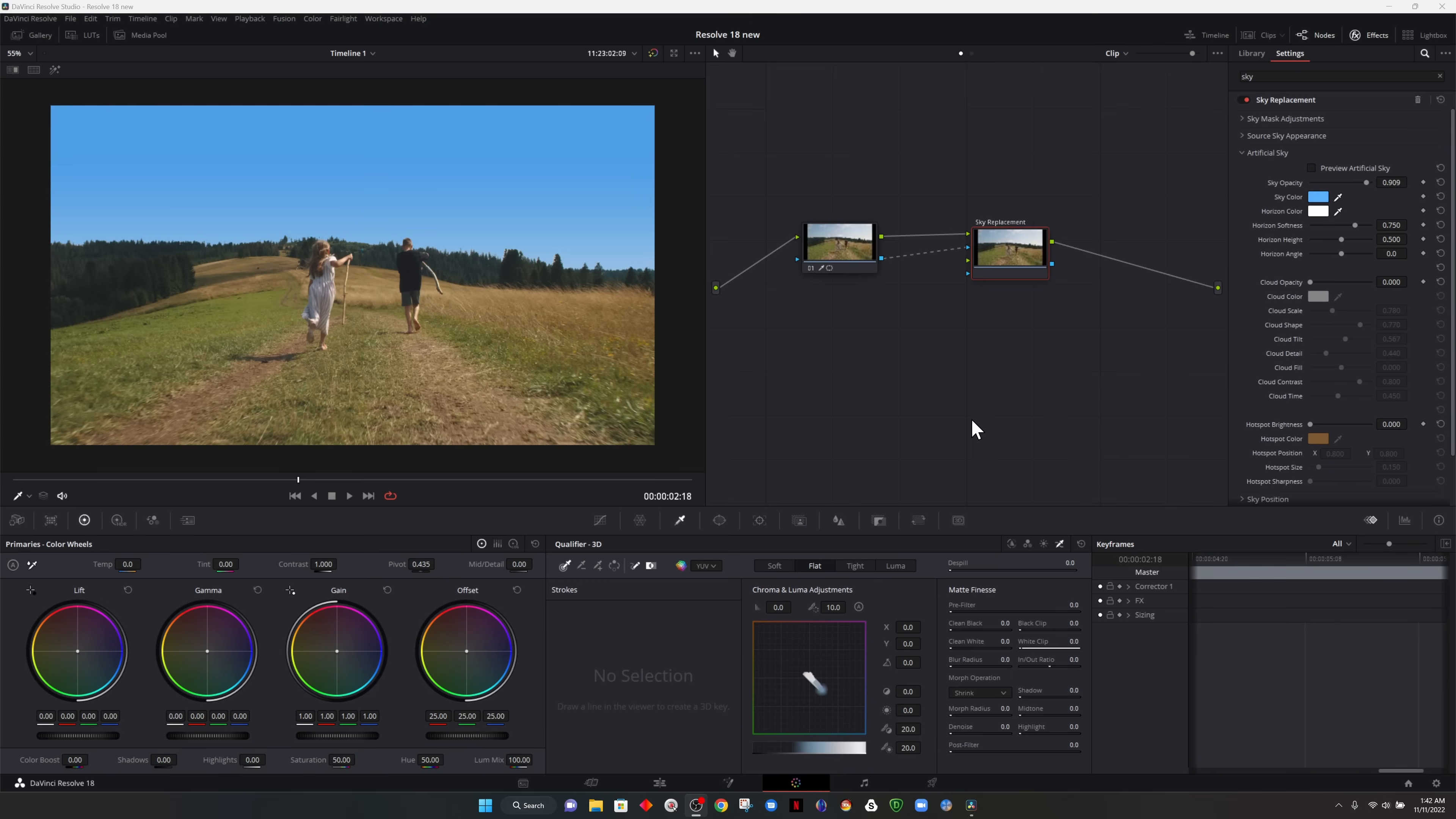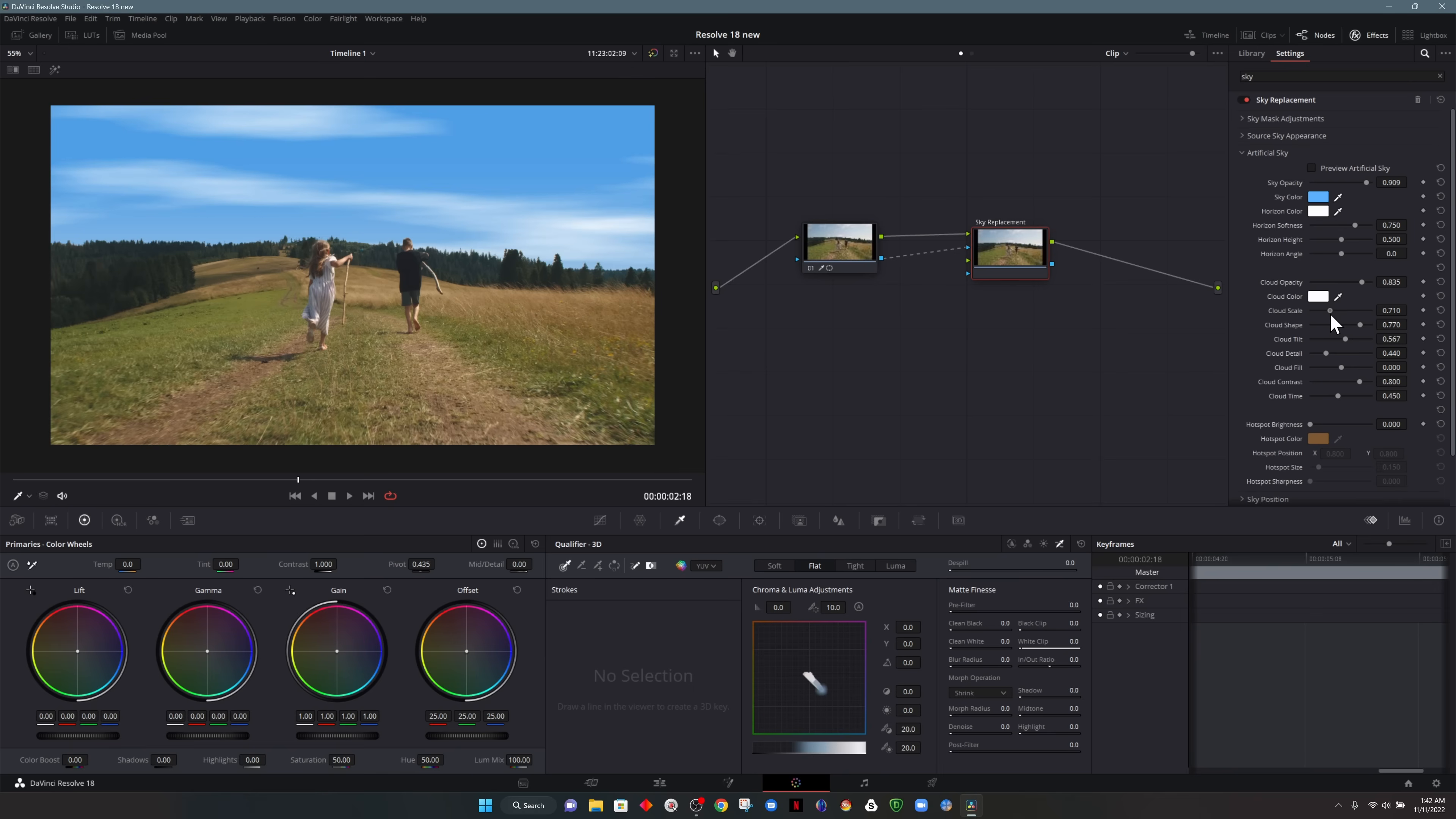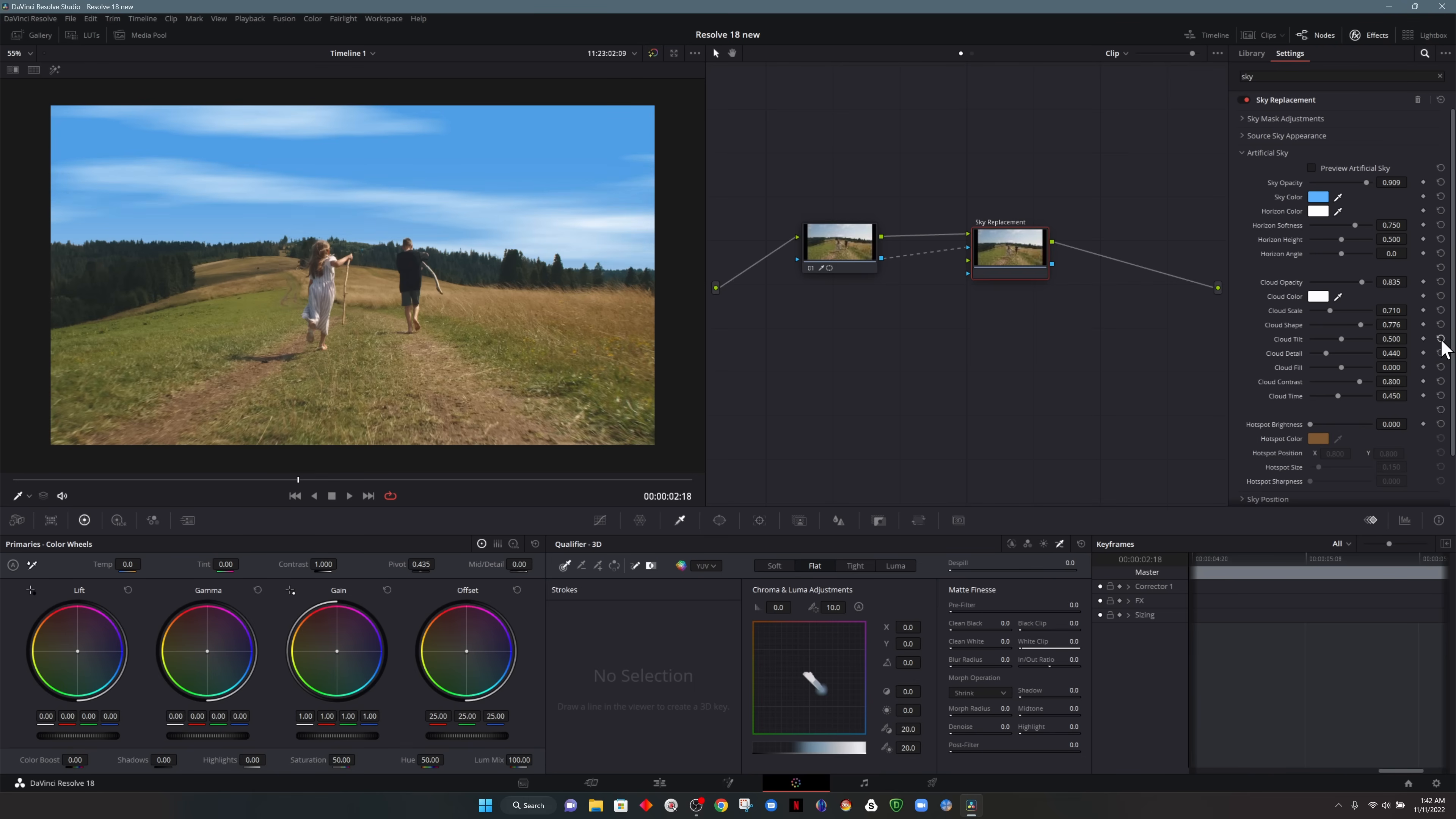The option we have right underneath it is cloud opacity. So if I bring that up, you'll notice that now clouds are appearing in the sky. And there's a ton of options underneath there. So we can change the scale of the clouds depending on what footage we have, whatever makes sense. You can change the shape of the clouds. You also have an option for tilt.